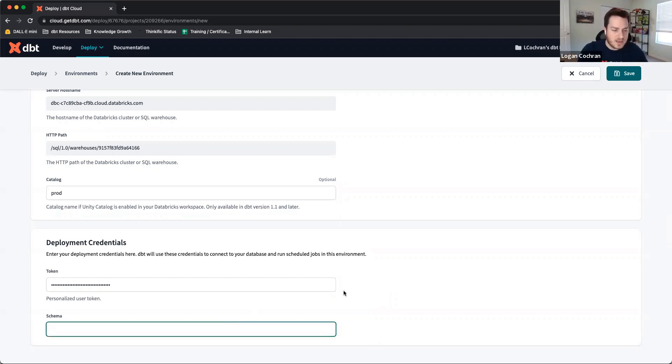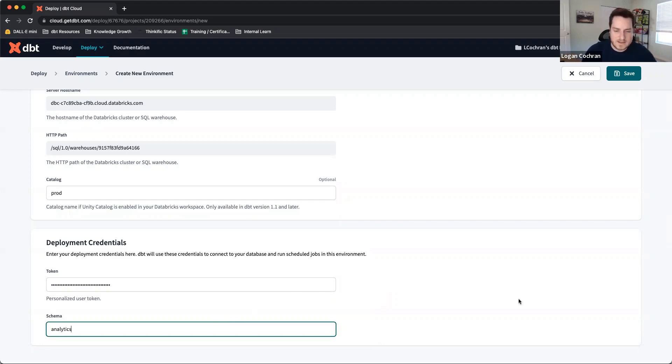Finally, we're going to indicate a schema here that we wanted to build to. I'm going to name that schema Analytics.